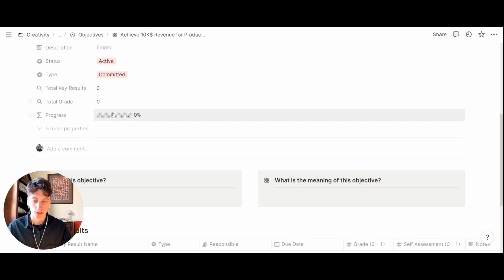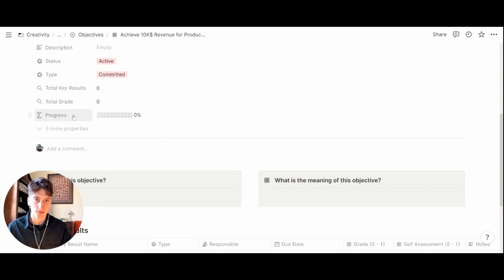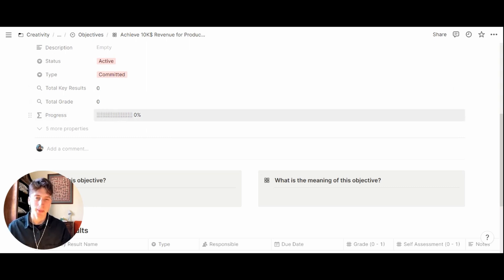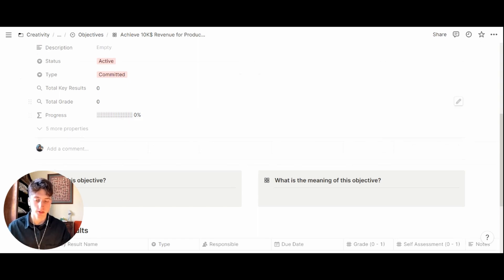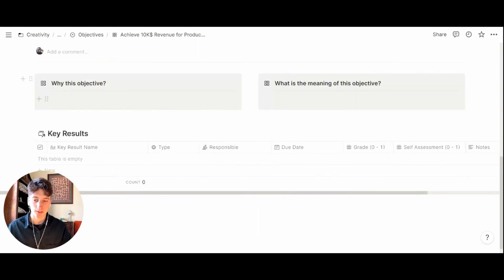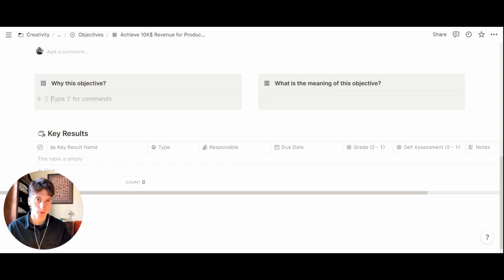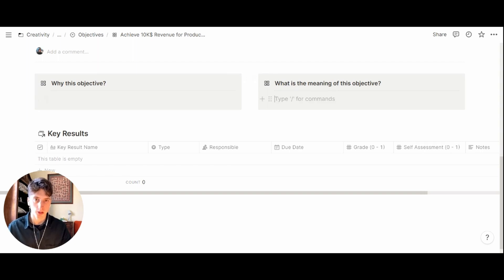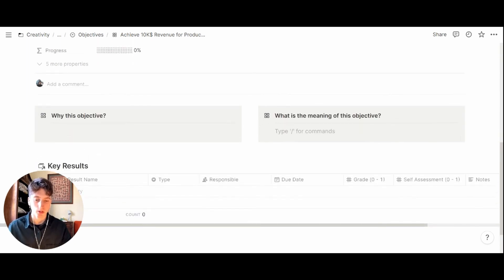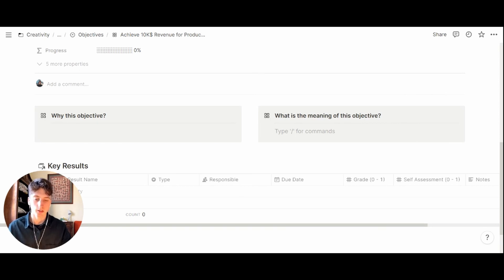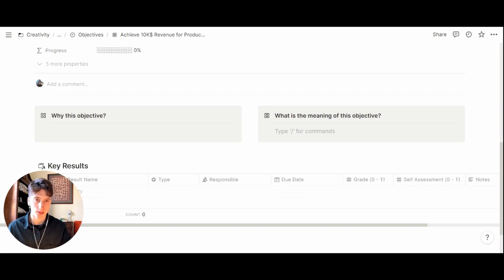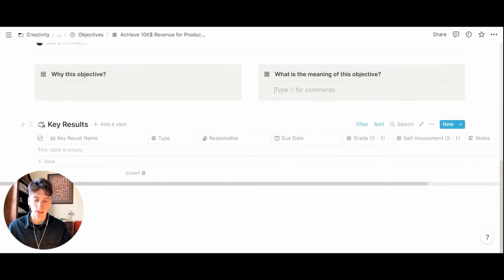Here we have a couple of properties and formulas. In particular this formula for progress calculates the progress as a percentage based on the key results completed for that objective. By using the template here you can write down why this objective, why did you choose it, why are you working on it, what is the reason behind this objective, what is the meaning of this objective. Here you can even more go in depth into the meaning and what this objective is about, and then we have the key results related to the objective.